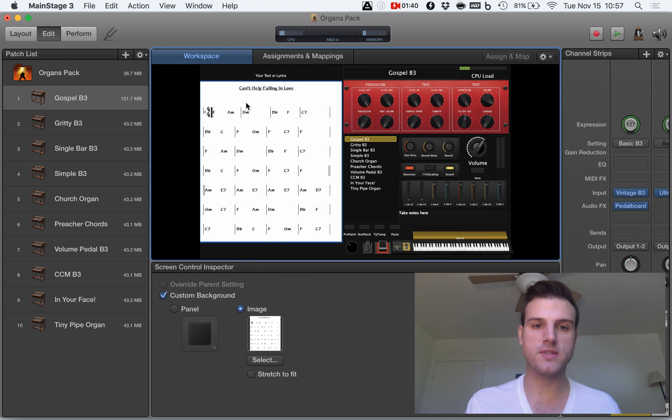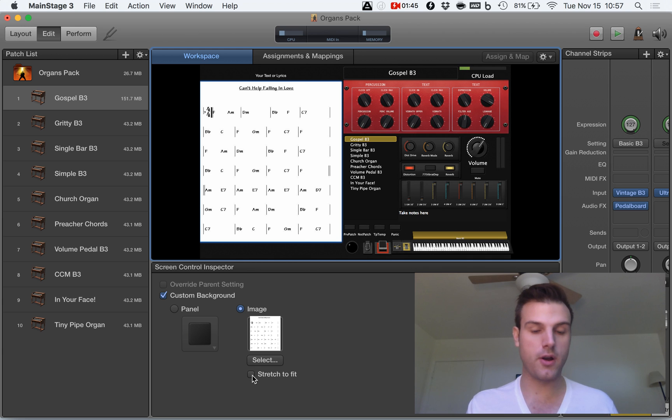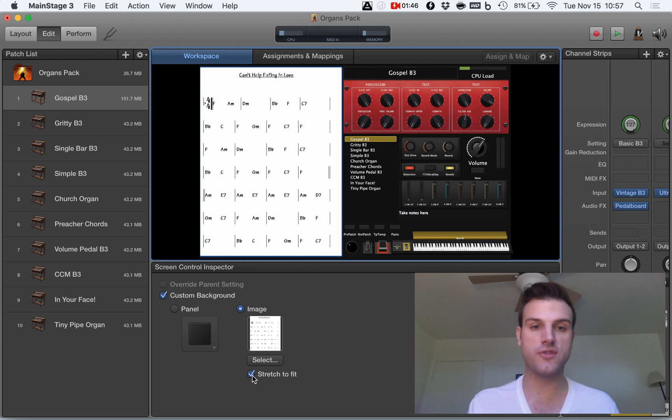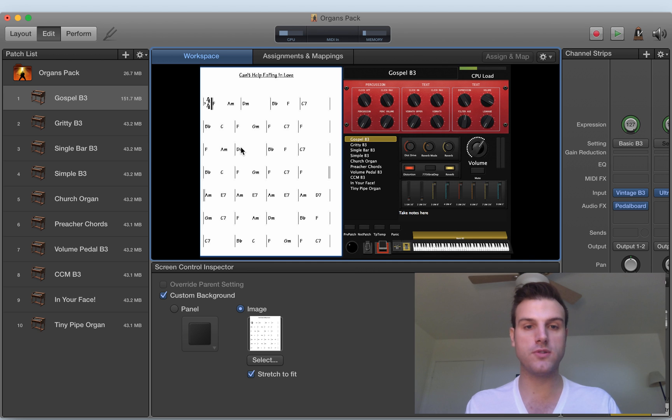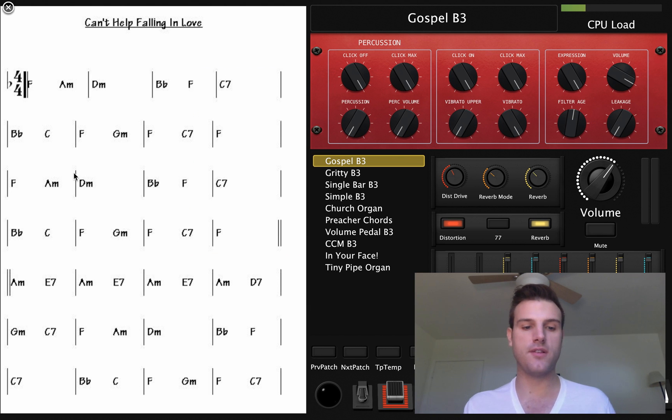Now, suppose I want this to fill my entire screen. I can simply press here on stretch to fit. That'll stretch it out a little bit. And when I go to full screen mode, this shows up really nicely on the left-hand side.